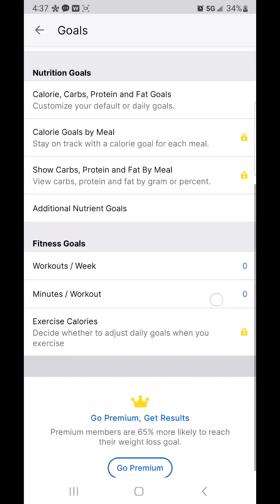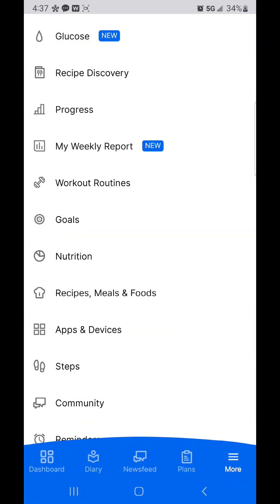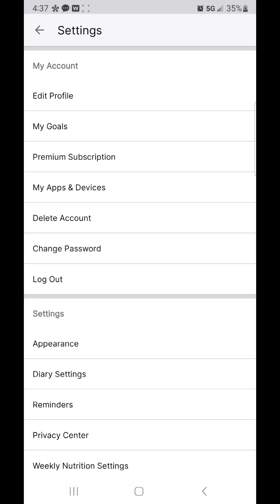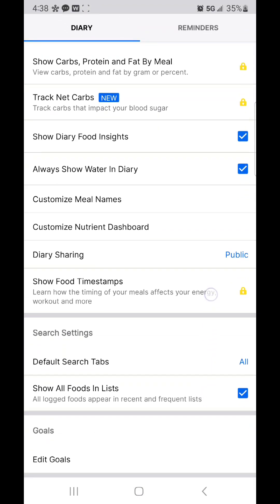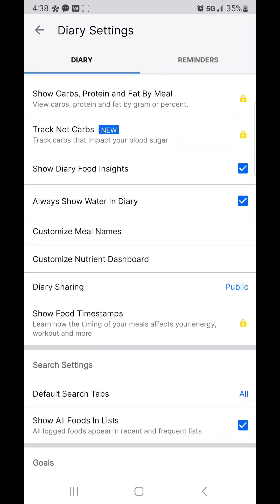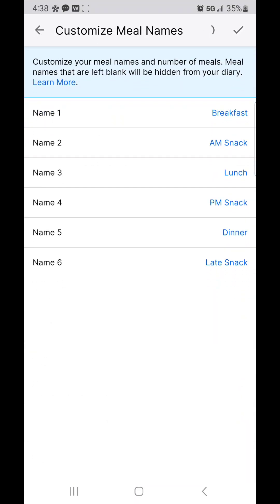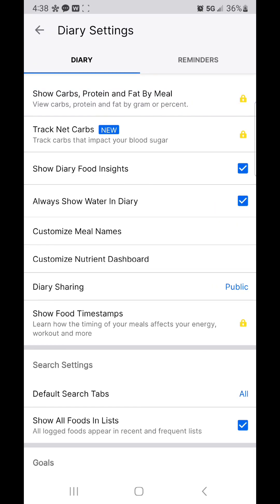Now I can go to Settings, then Diary Settings. What's really cool is I can customize meal names. By default, MyFitnessPal shows breakfast, lunch, dinner, and snacks. I've set mine to six meals: breakfast, AM snack, lunch, PM snack, dinner, and late snack. That's going to be a really useful tool for your setup.